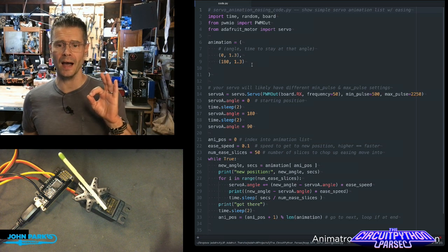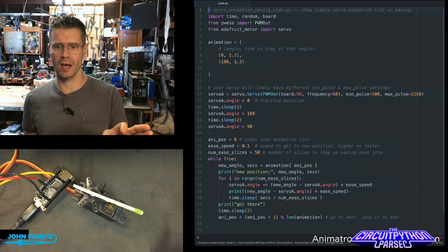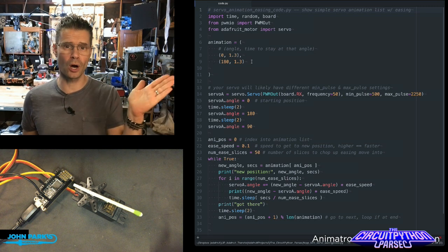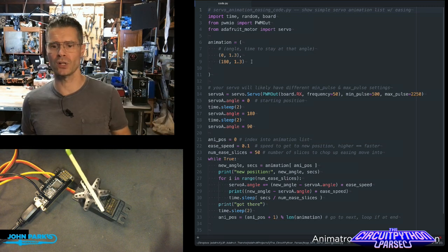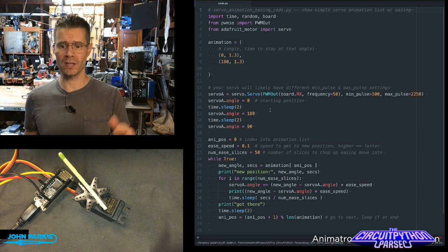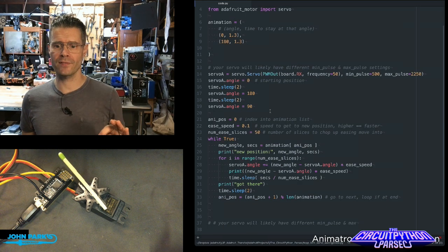Then I am setting two positions and how long I want to take to get there. So zero and 180. I'm doing the full extents of the servo. I set up my servo. And then we have this thing here.